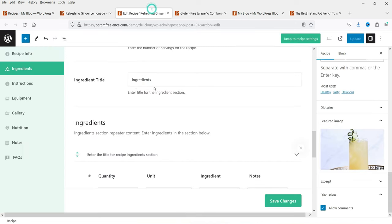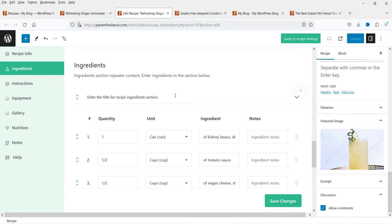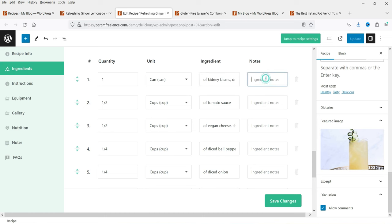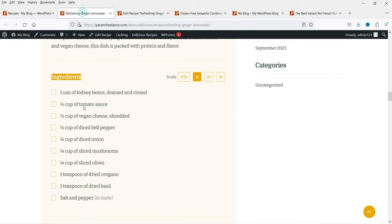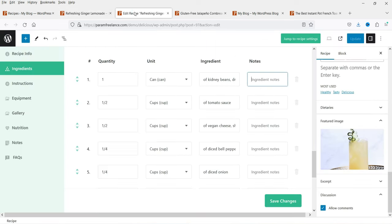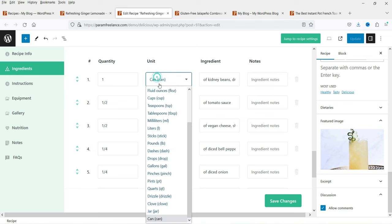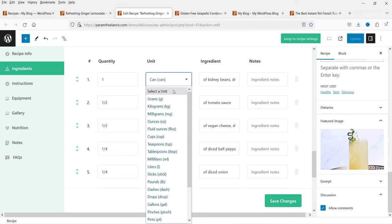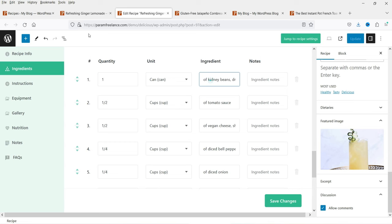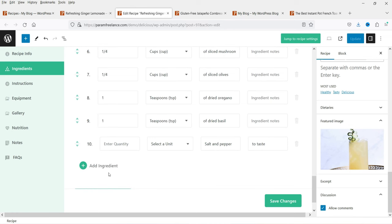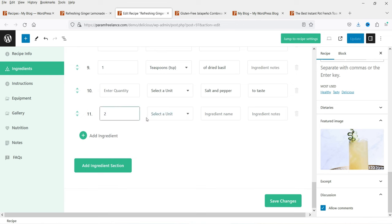Under Ingredients, set the number of servings. The ingredients title can be changed. Add ingredients with quantity, unit (e.g., can, gram, kilogram, liter, pound), and the ingredient name with optional notes. For example: one can of kidney beans drained and rinsed, or half a cup of tomato sauce. To add more, click 'Add Ingredient.' For instance, adding two tomatoes will show as 'two tomatoes.' Once done, save the changes.